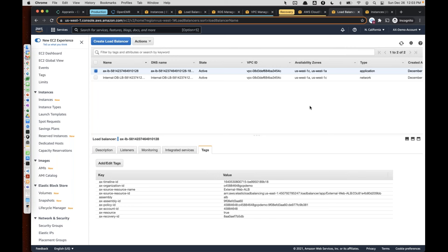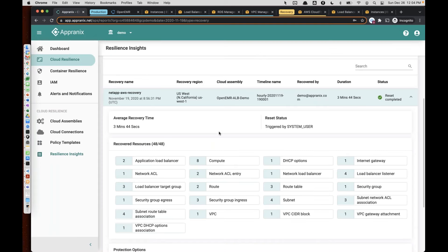AppraniX will automatically adjust the zones based on the availability of the number of zones in a particular region. If you're coming from the East Coast to the West Coast, the number of zones are different — you have six different zones on AWS for the East Coast, whereas depending on the region type, you may have two or three different zones. AppraniX automatically reconfigures all those resources appropriately so that you can guarantee your recovery. That's the idea of using cloud-native capabilities along with your data so that you can recover your resources really quickly and confidently.